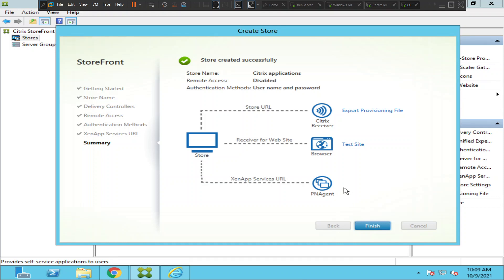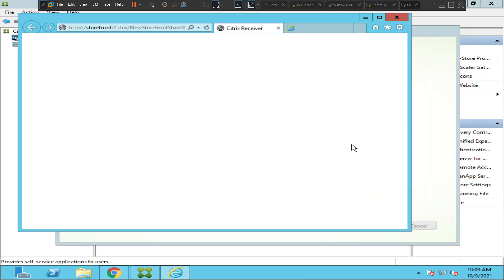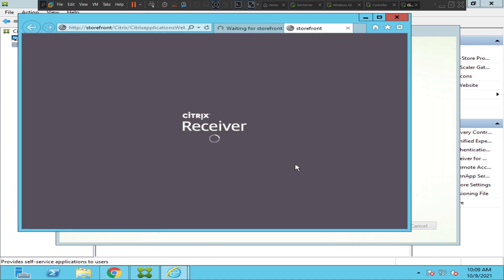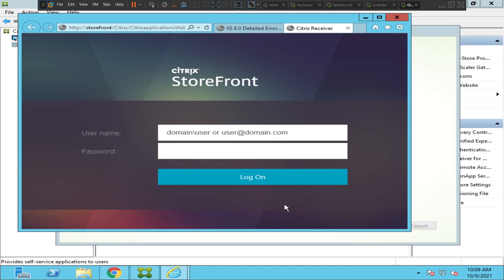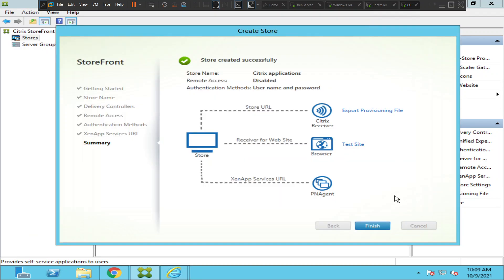Here you can see we can test the site. I'm going to click on 'Test Site'. It is opening fine without any issues. I'm going to click Finish.